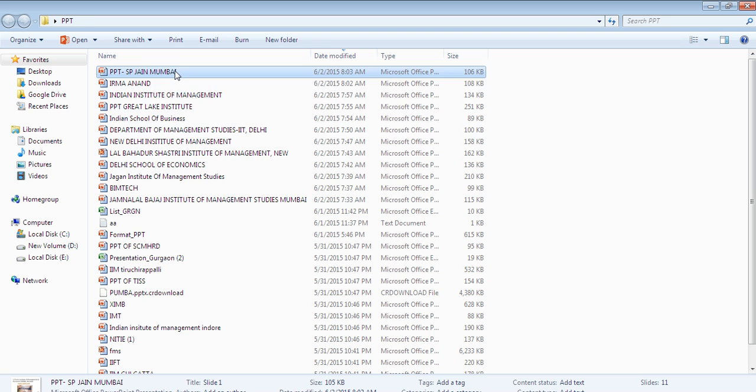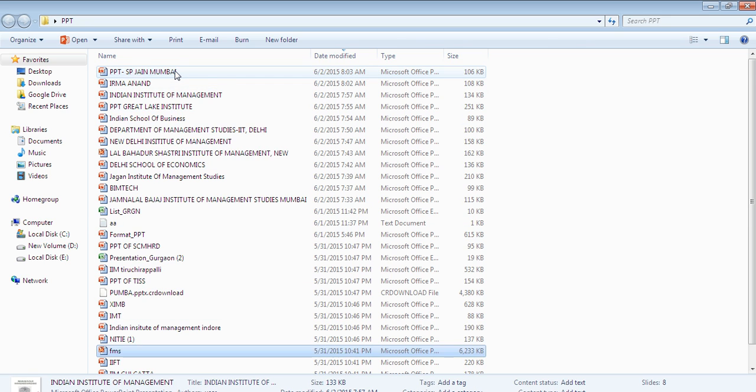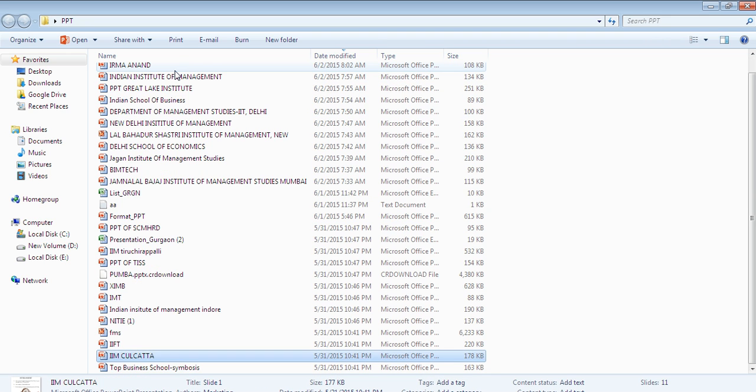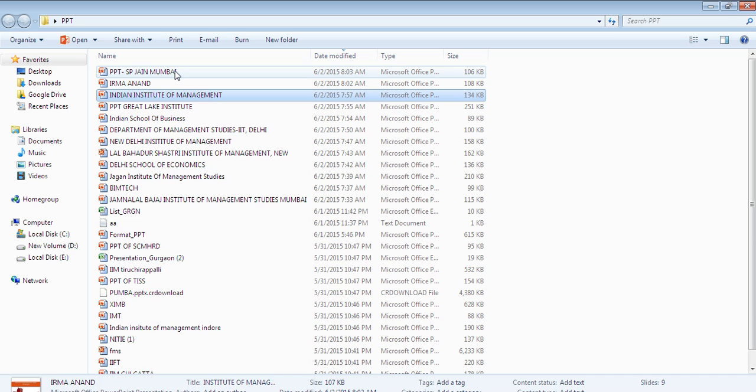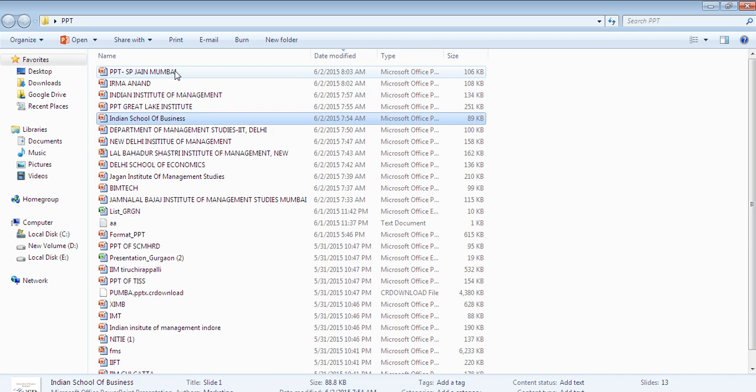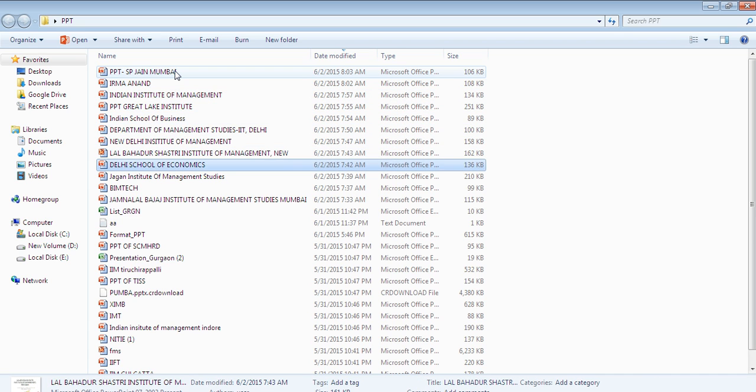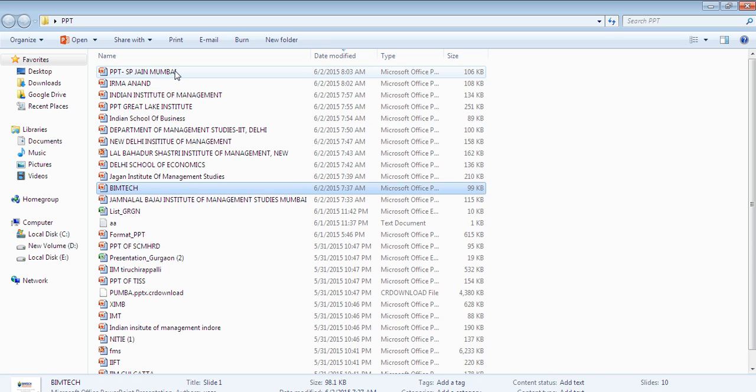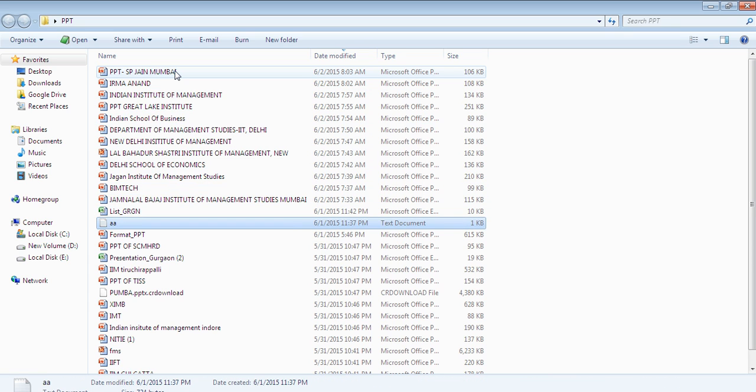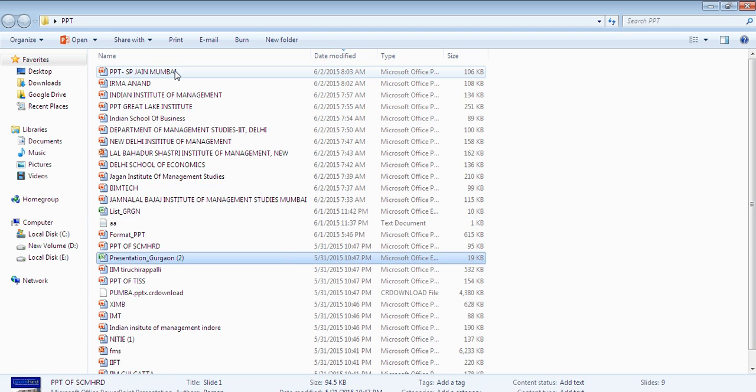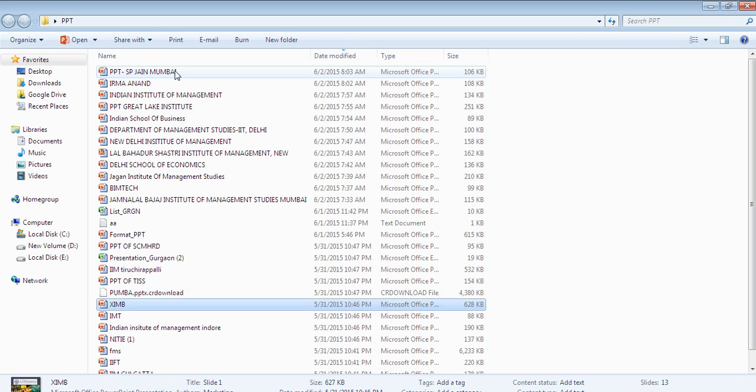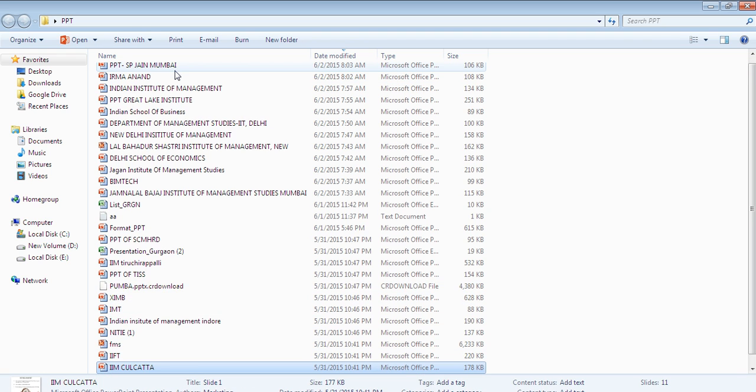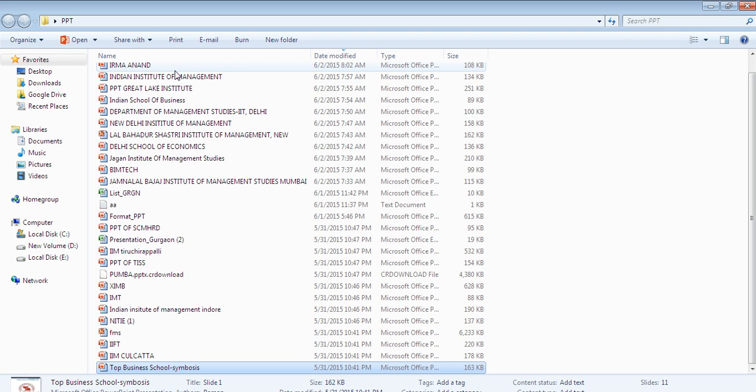There are more than 50 files and I need to create an Excel file with all these names of colleges. One option is to type individually one by one, which is obviously a daunting task.